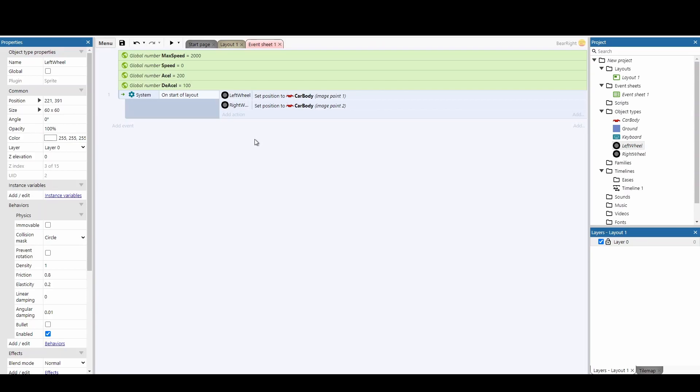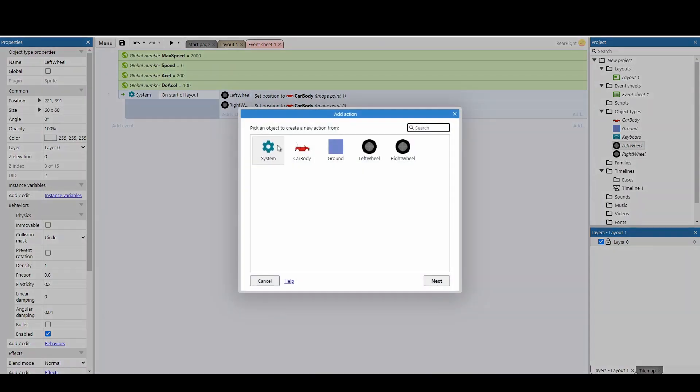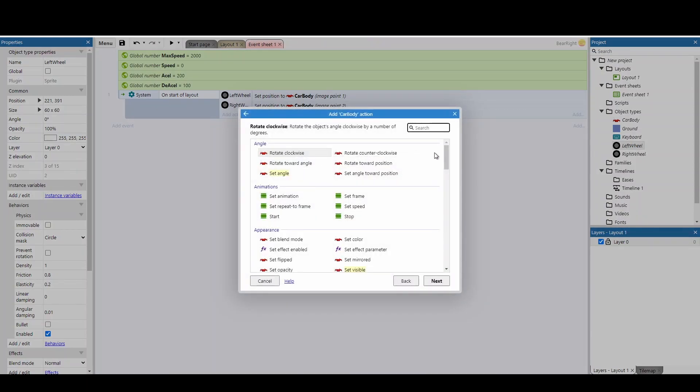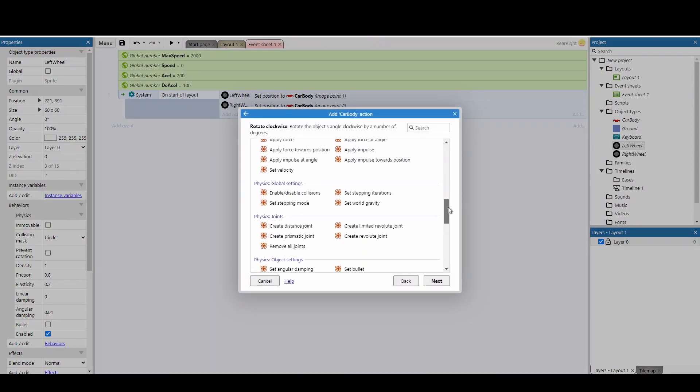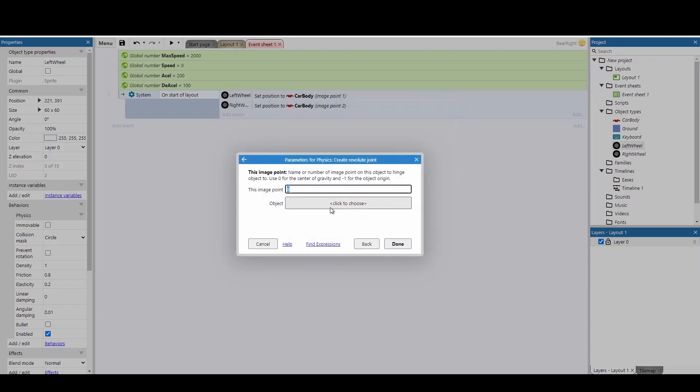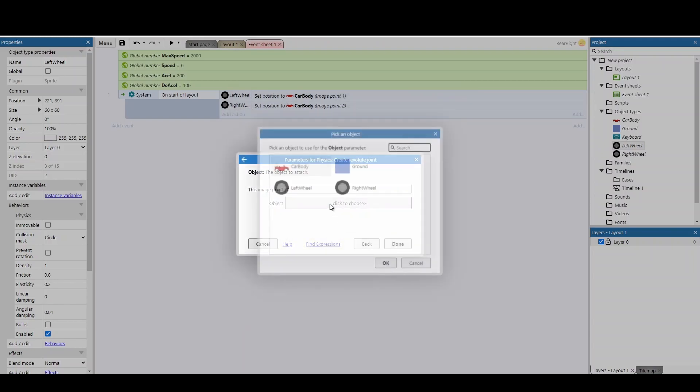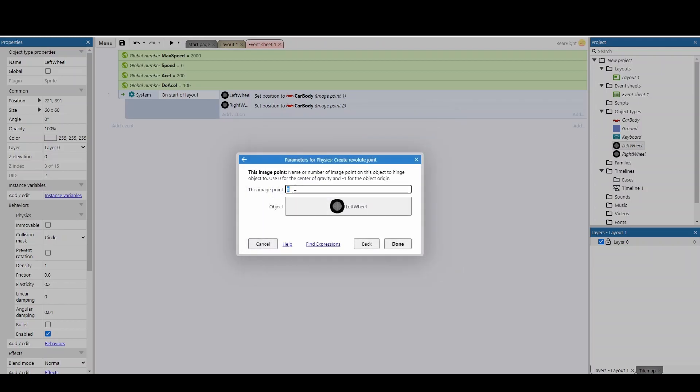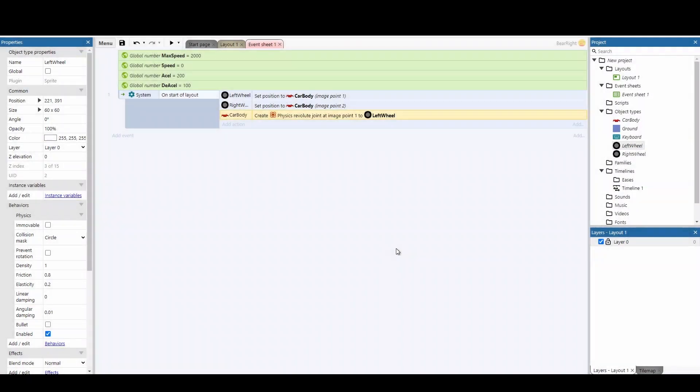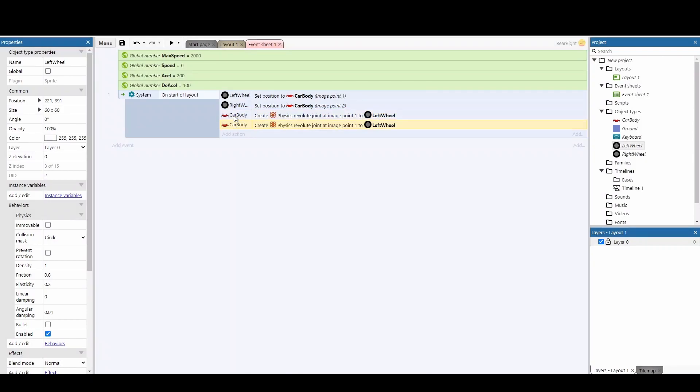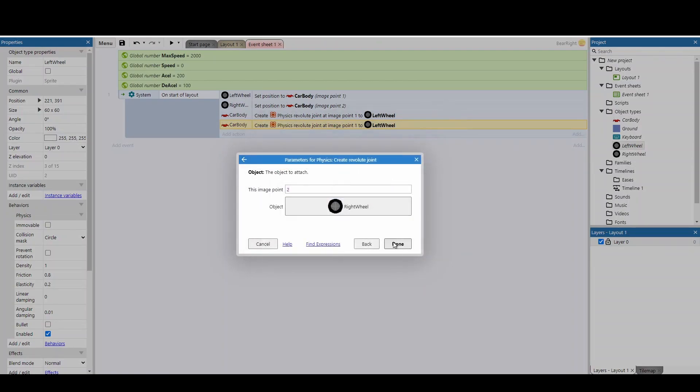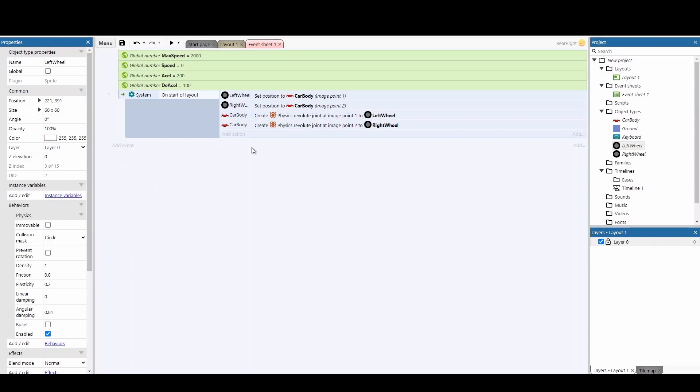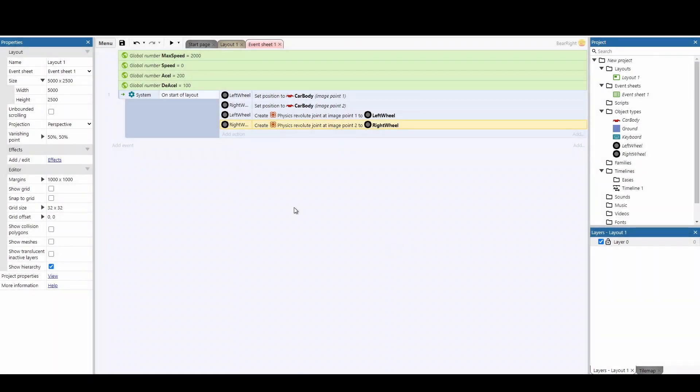Now we need to weld the wheels to the car body. Add an action, click on the car body, scroll down, and find create revolute joint. Select the left wheel and connect to image point one. Copy and paste this, change to image point two and the right wheel. Now the wheels are welded to the vehicle. I made a mistake when I first recorded this, so the code may look slightly different later. This ensures that when we start moving the car, the wheels will always be attached, which is really important.